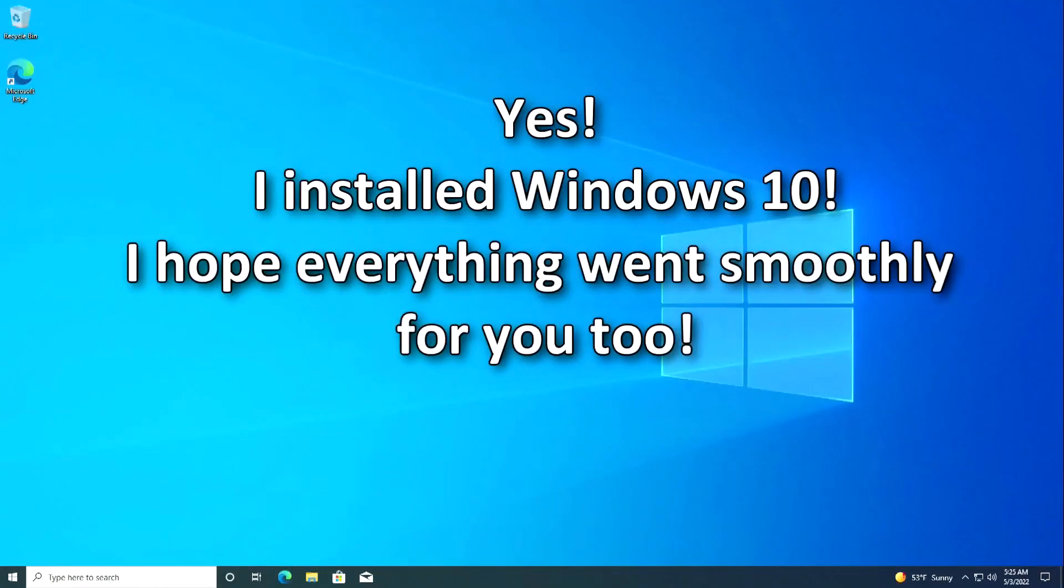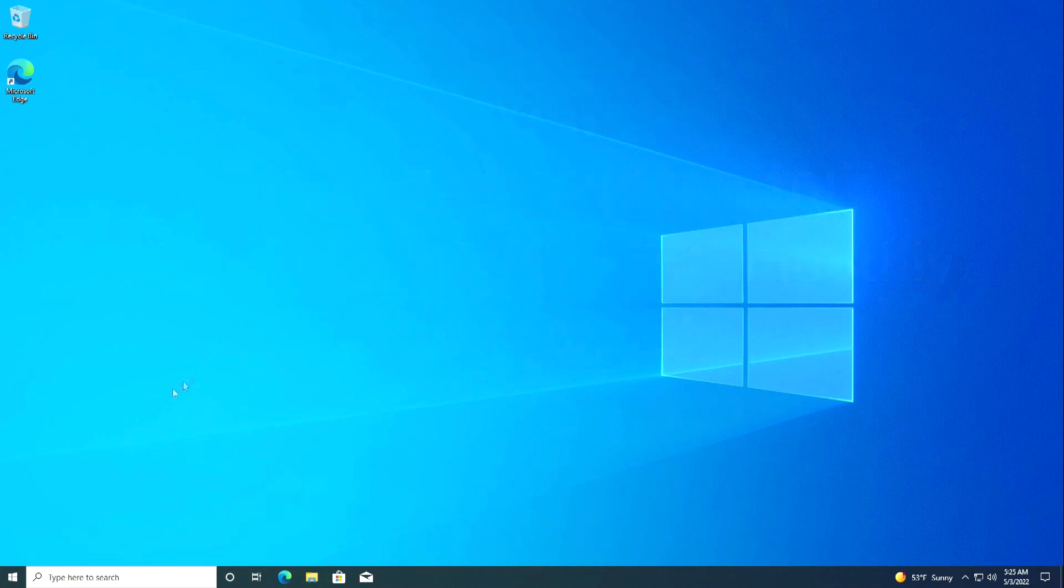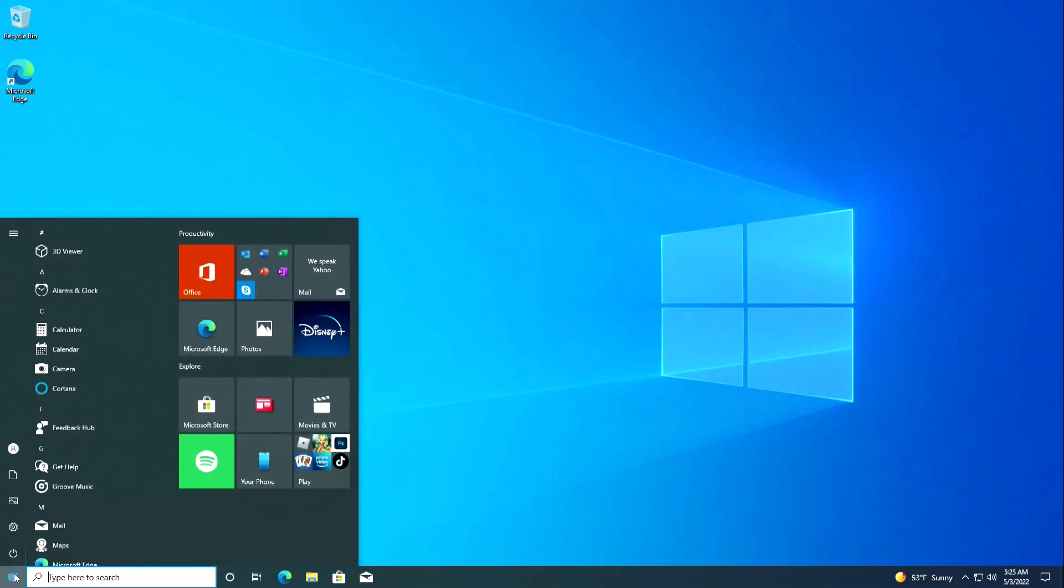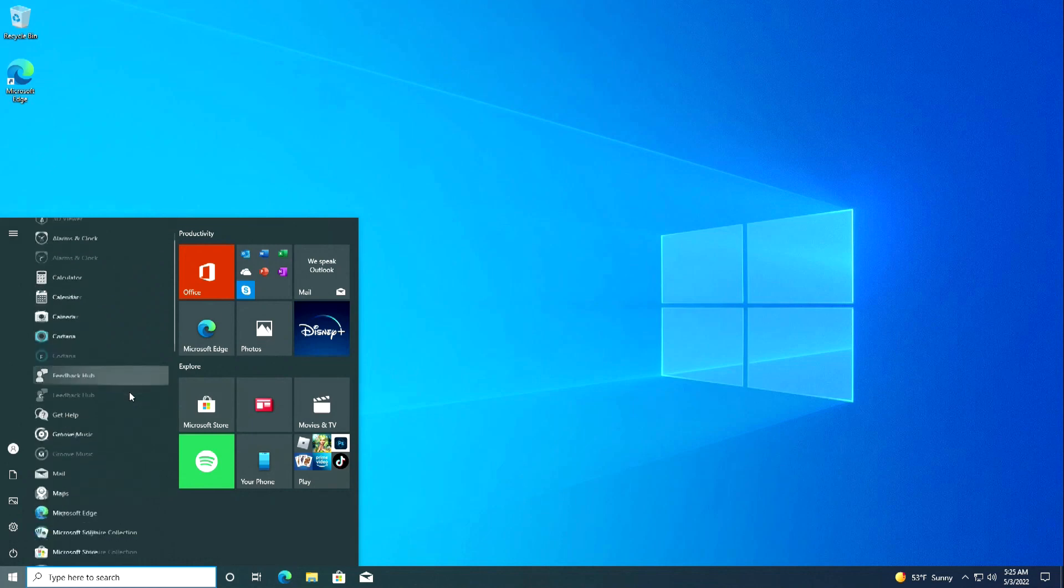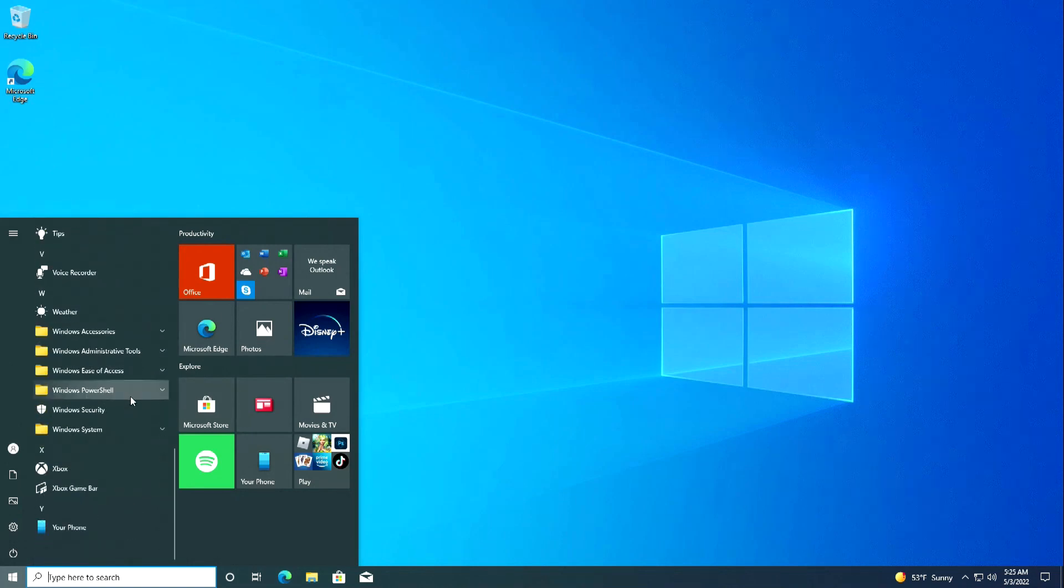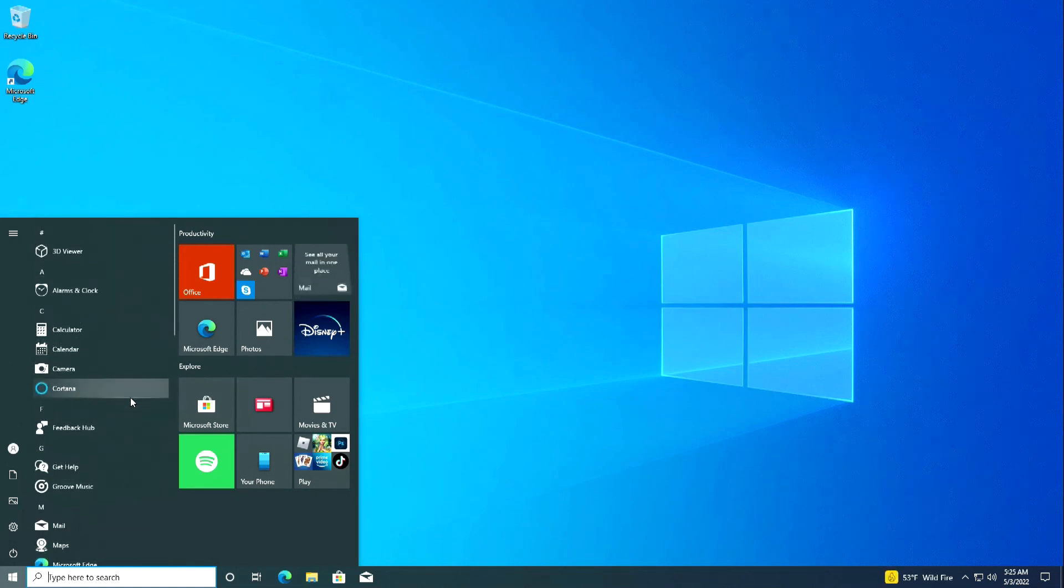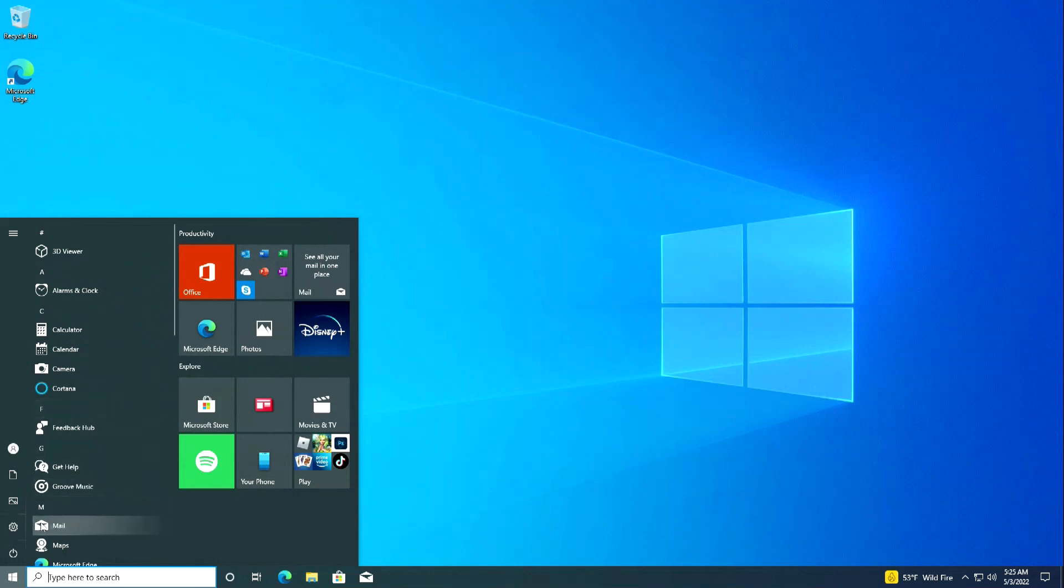Yes. I installed Windows 10. I hope everything went smoothly for you too. Updated start button and a number of new programs in Windows 10. I'll open settings.